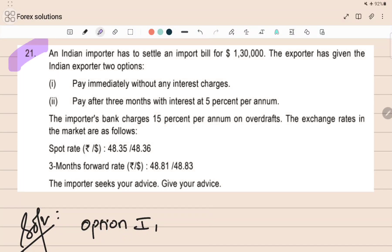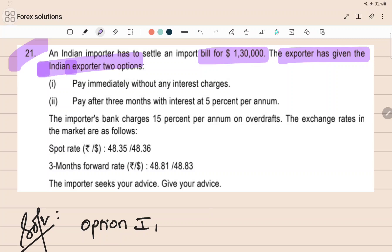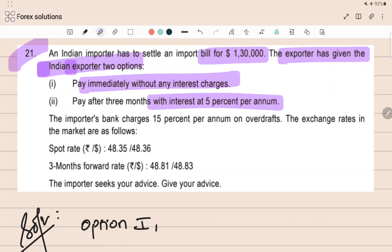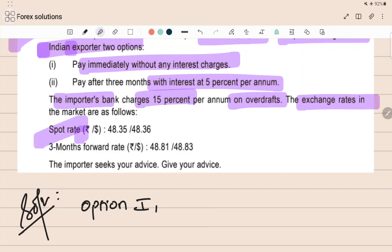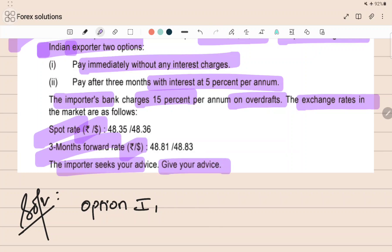Question number 21: An Indian importer has to settle an import bill for dollar one lakh thirty thousand. The exporter has given two options to the Indian importer: pay immediately without any interest charges, or pay after three months with an interest of five percent. The importer's bank charges 15 percent on overdrafts. The spot exchange rate and three-month forward rate are given as rupee by dollar. The importer seeks advice — select the option with the least outflows.